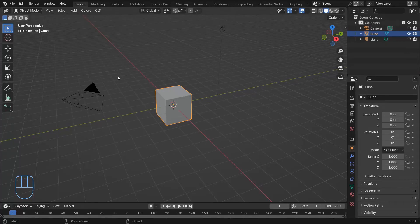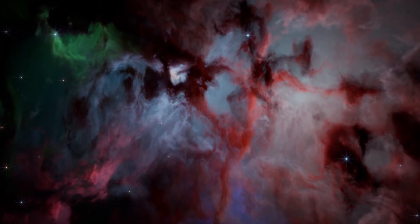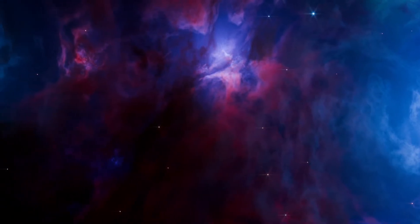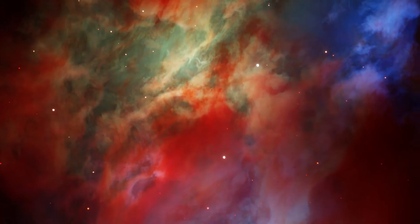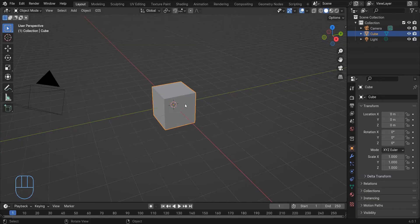Hi everyone. Recently I created these nebulas with Blender and rendered these scenes with the Eevee Render Engine. In this video I want to show you how to create something like this.